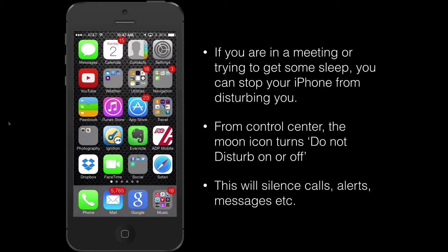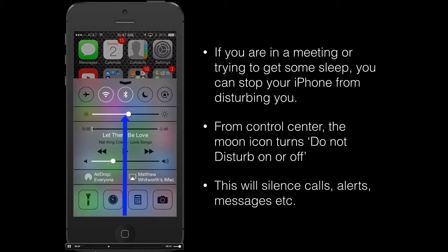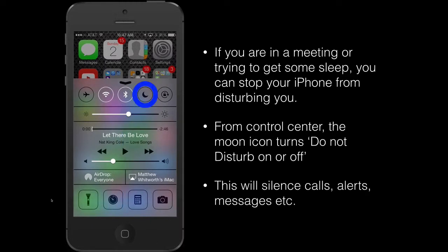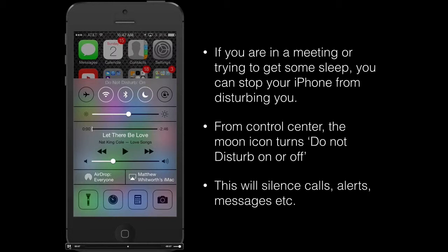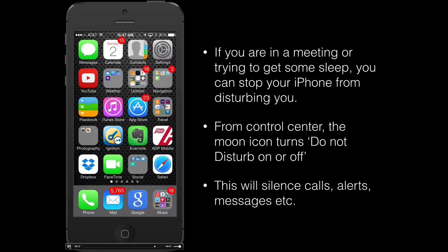A quick way to access the Do Not Disturb feature is to open Control Center by swiping up from the bottom of the screen. On the top row you'll see a small half-moon icon — that's your Do Not Disturb icon. Select it and it will turn white to show that it's on, and a small icon will appear in the very top row of your iPhone display. When that's on, Do Not Disturb silences all calls, alerts, and messages.